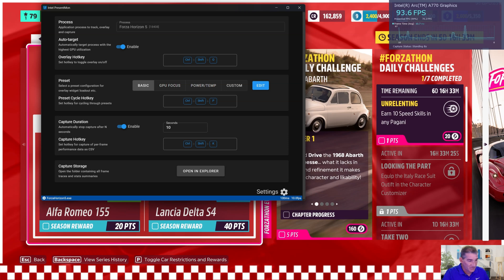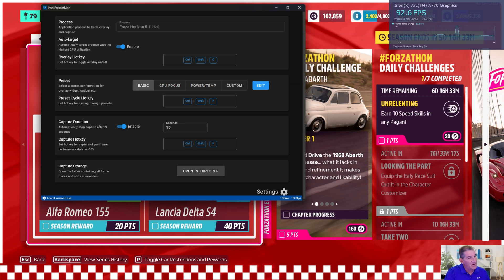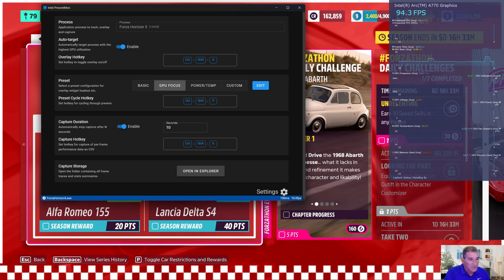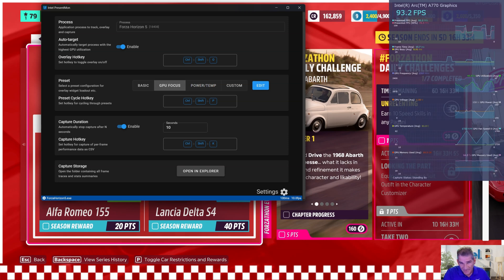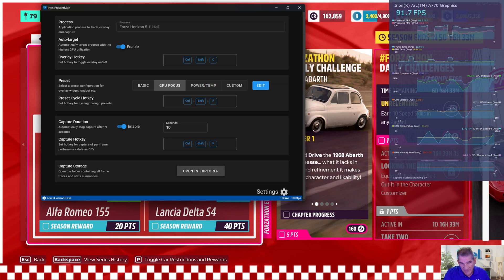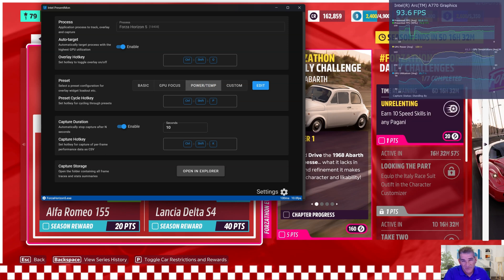I'll leave links to this and to the Intel Q3 update down in the description. With that said, here's a quick overview. You have the basic view in the right-hand corner, and you can go to the GPU focus view which gives you frame time, frequency, voltage, GPU temperature, and GPU memory use.